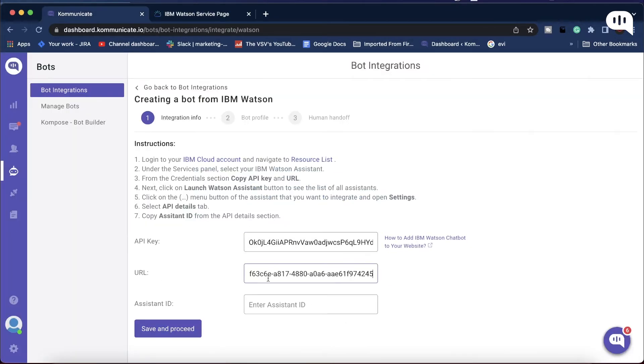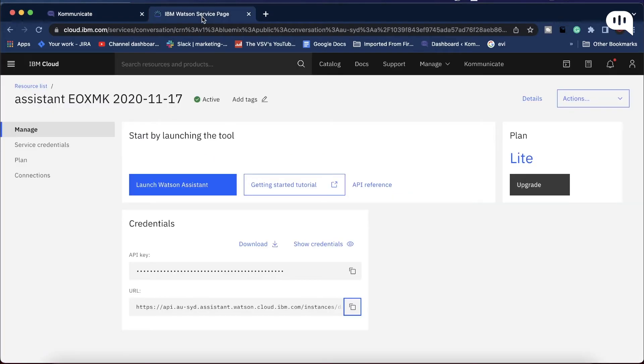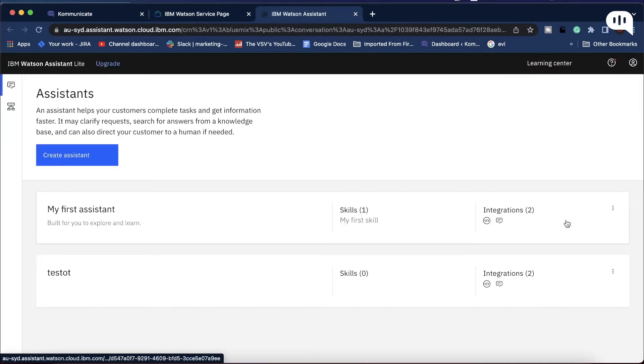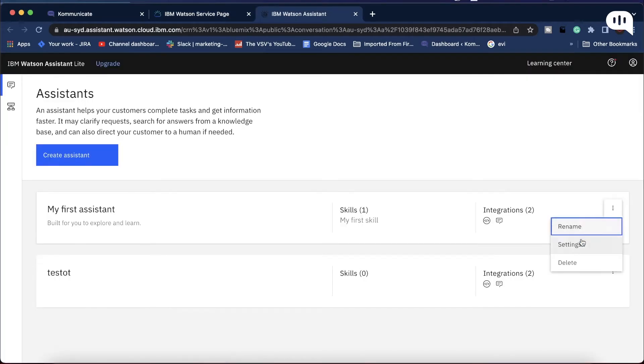Now you need your Assistant ID. For that, go back to IBM Cloud account and click Launch Watson Assistant. From this page, choose the Assistant you want to integrate and click its menu button, then click on Settings.